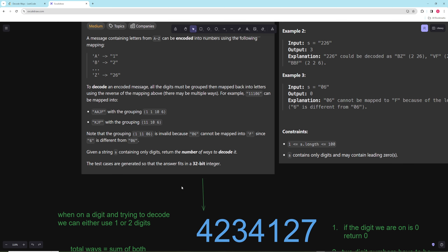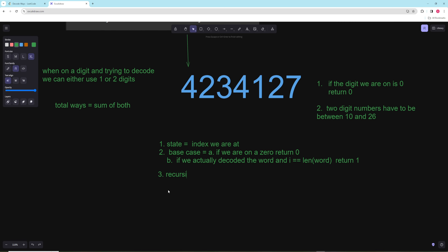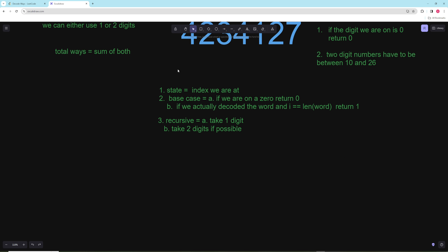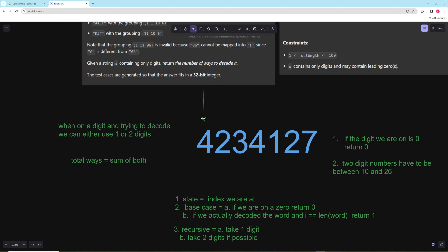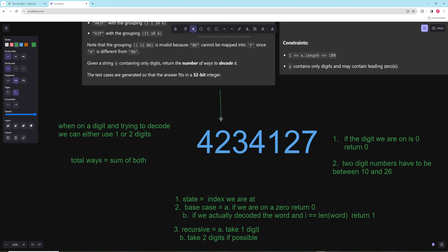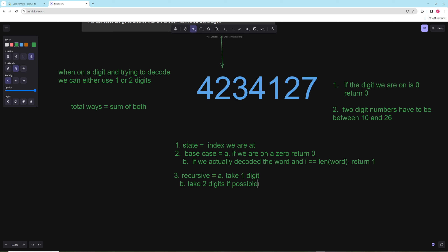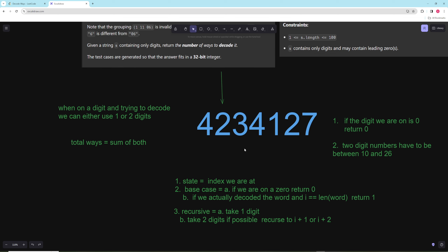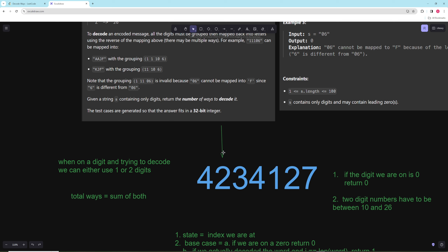For the recursive case, we either take one digit or take two digits if possible, then recurse appropriately. We can always take one digit unless we're at a zero. We can take two digits if the two-digit number at the current index is between 10 and 26 — we just take the string slice, convert it to an integer, and check that condition.